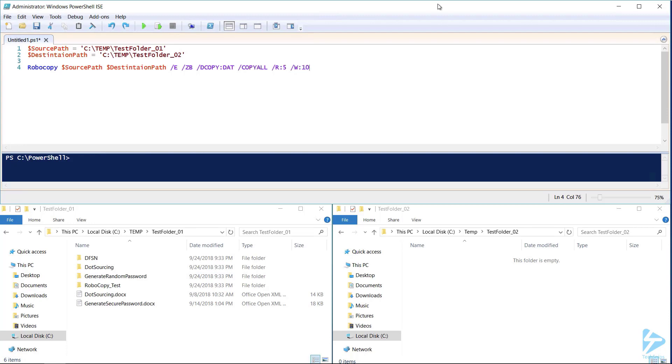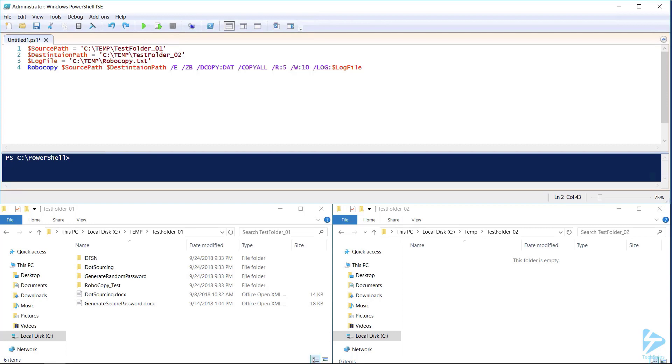And finally to create those robust logs during copying we'll need to tell it where to save our log files. Here I used a variable that way it's easy for me to define at the top of my script. With these three variables and this one line of code I can copy all the files from my source location to my destination location.